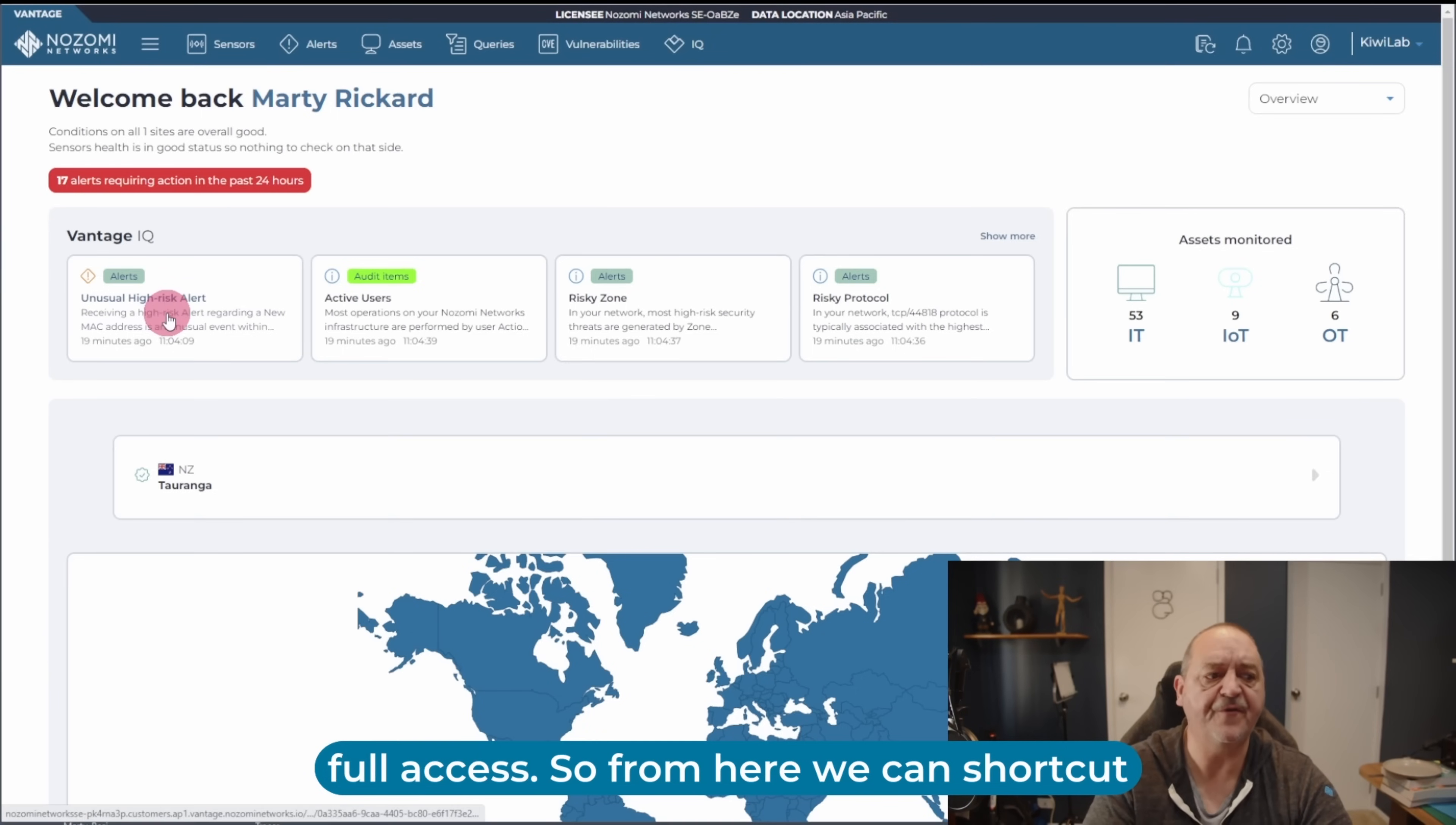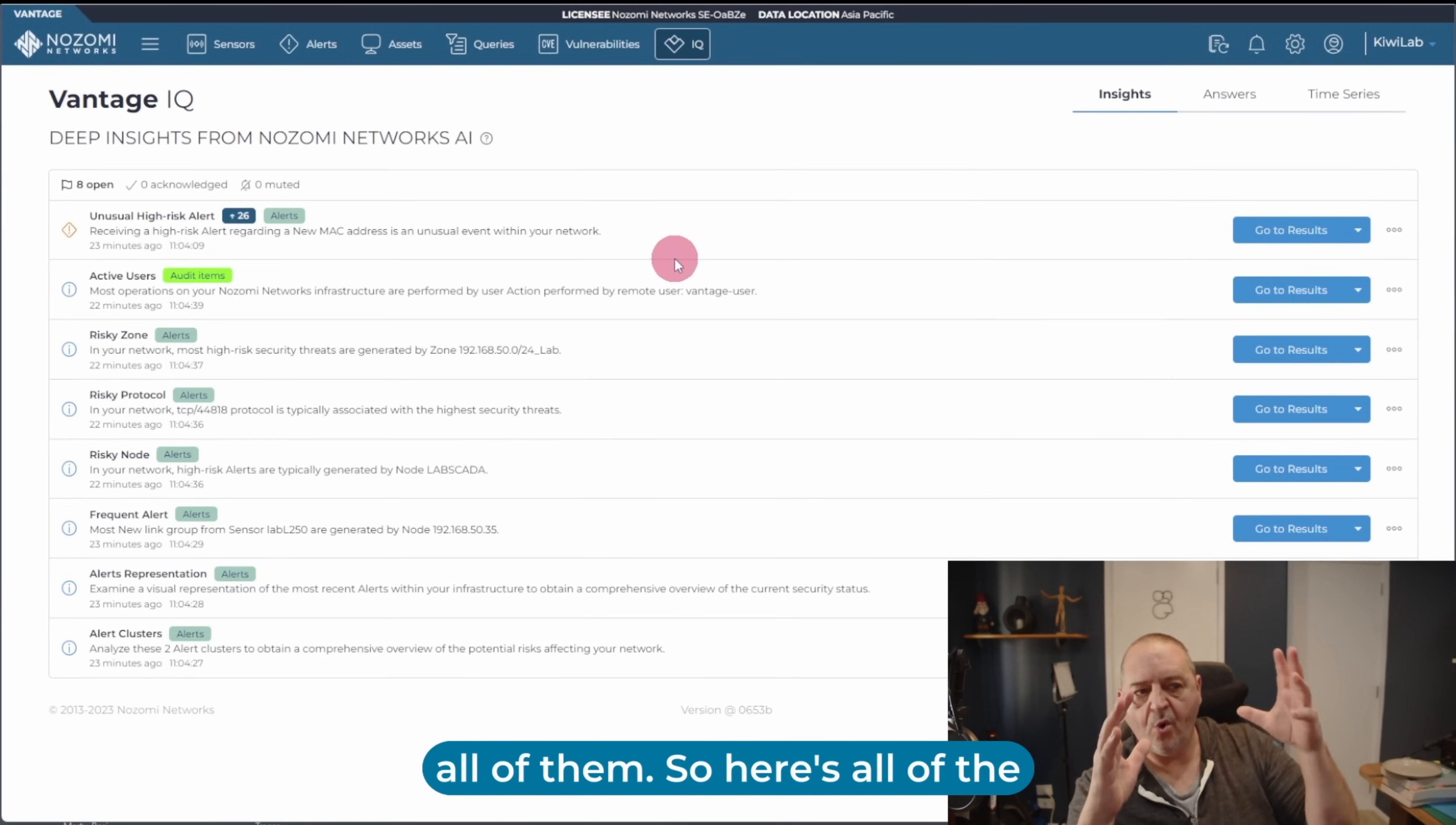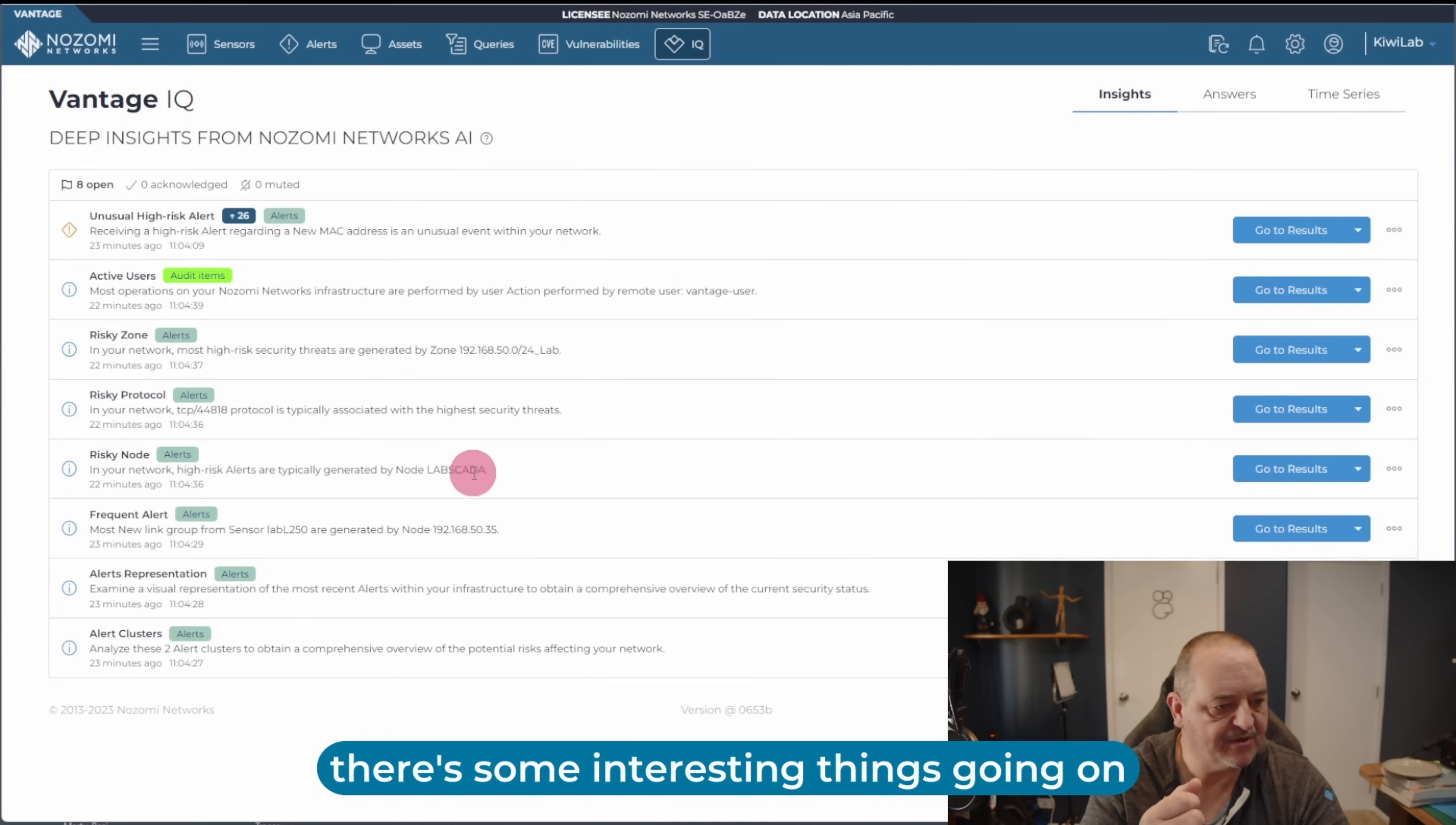So from here, we can shortcut, we can click any of the individual items, or we can just hit show more and go to all of them. So here's all of the insights that are available on my network at the moment. And there's some interesting things going on here.